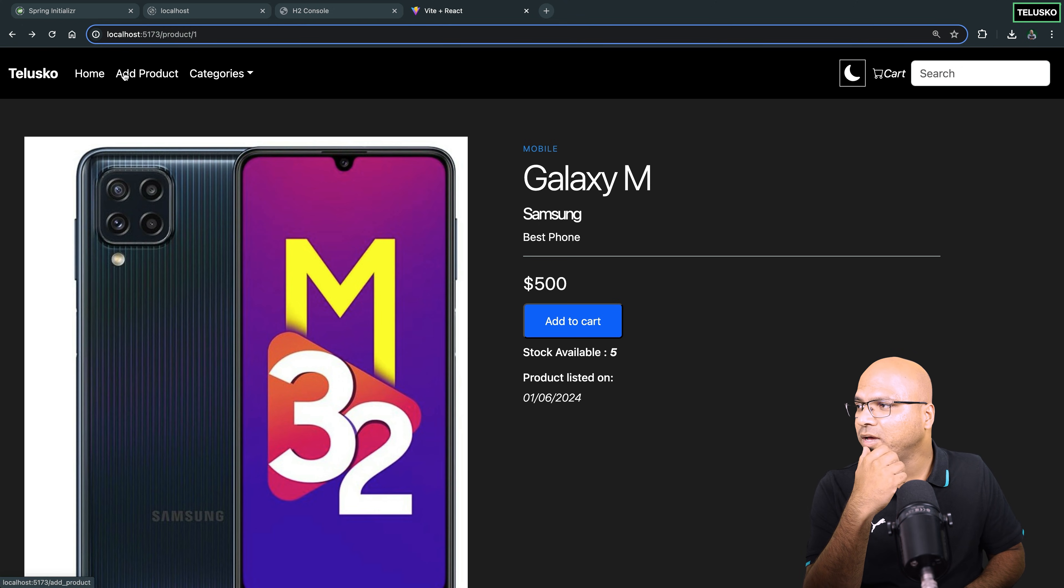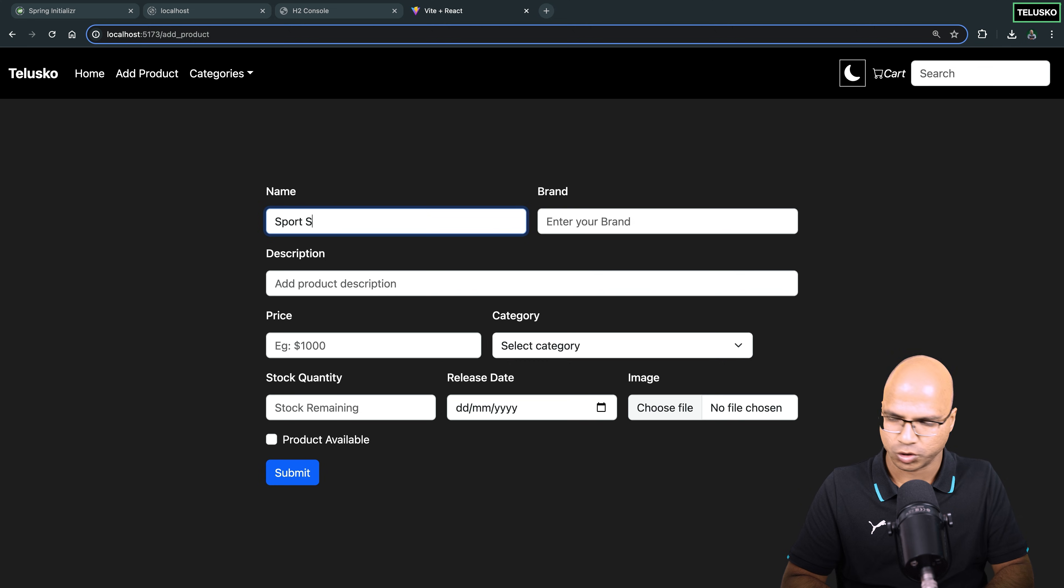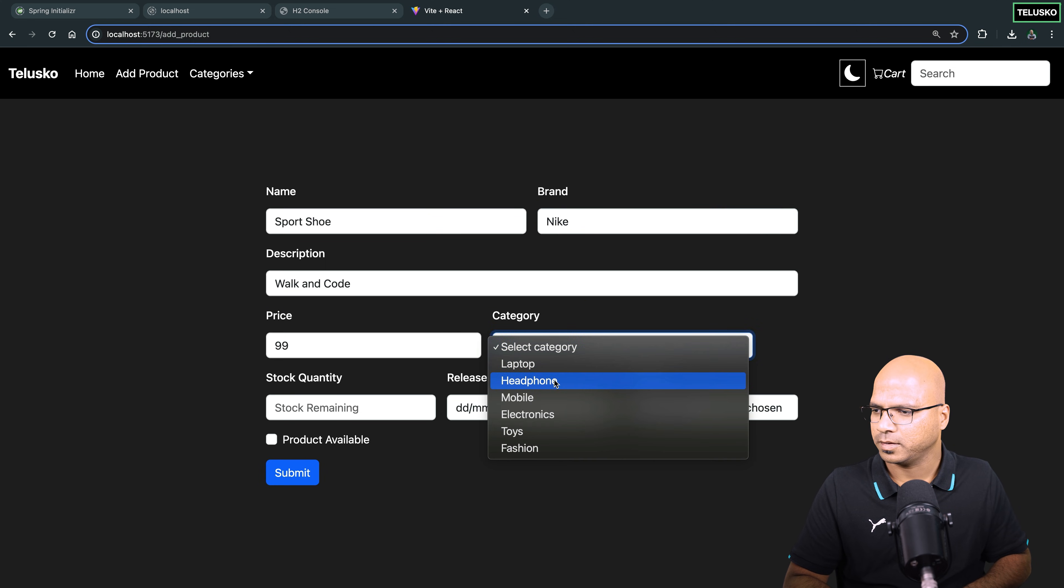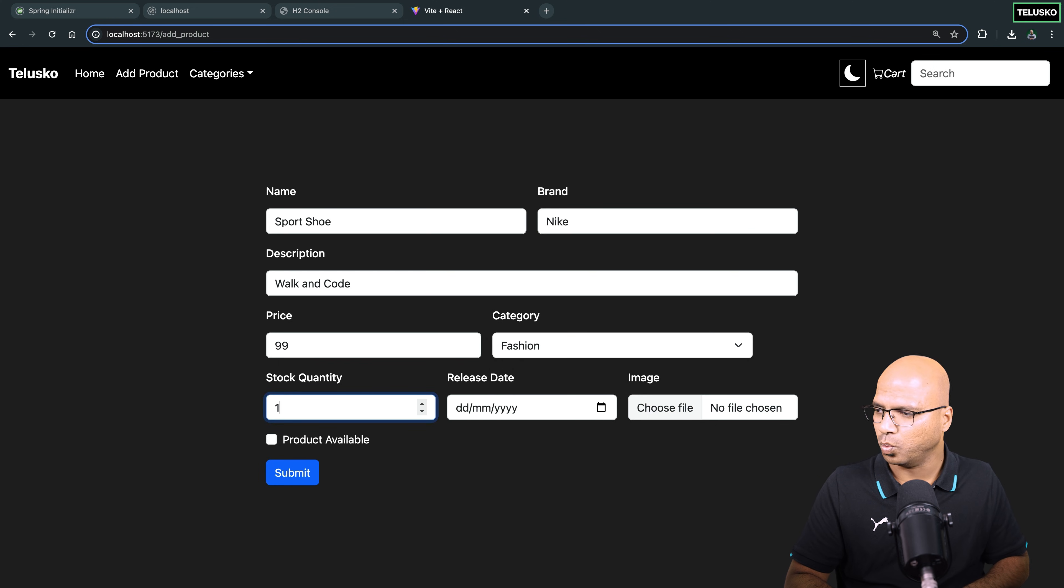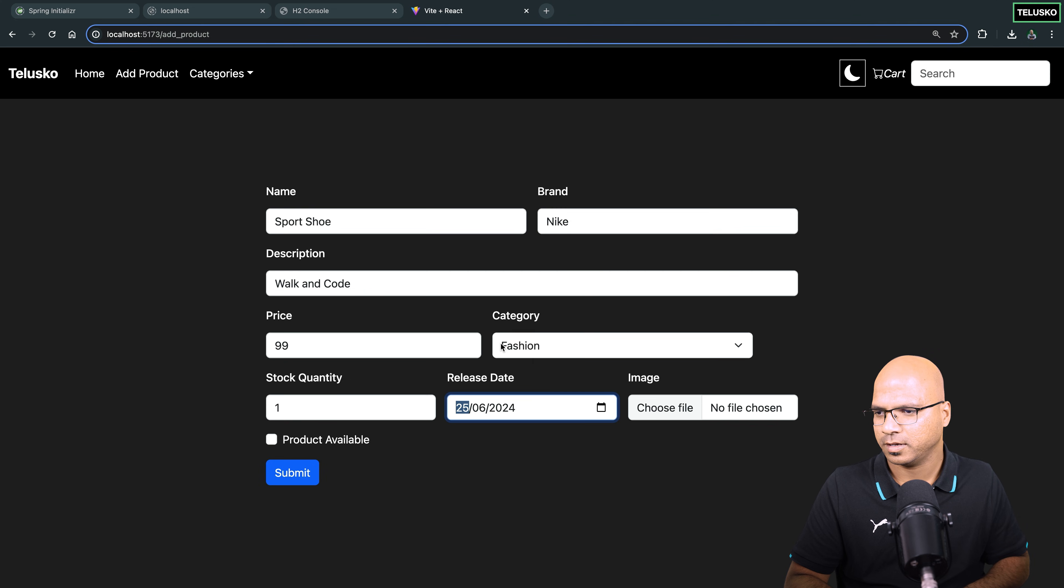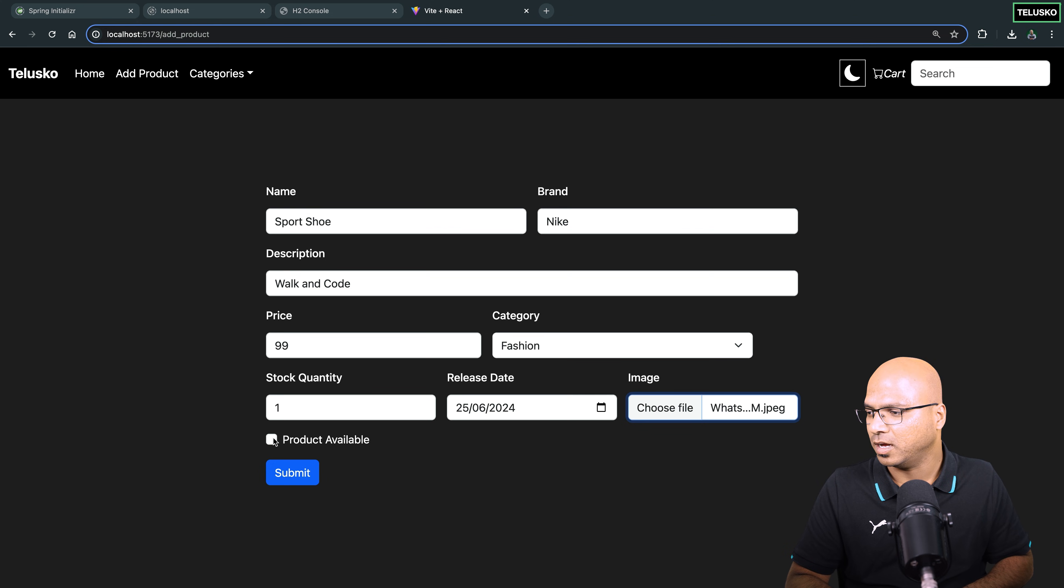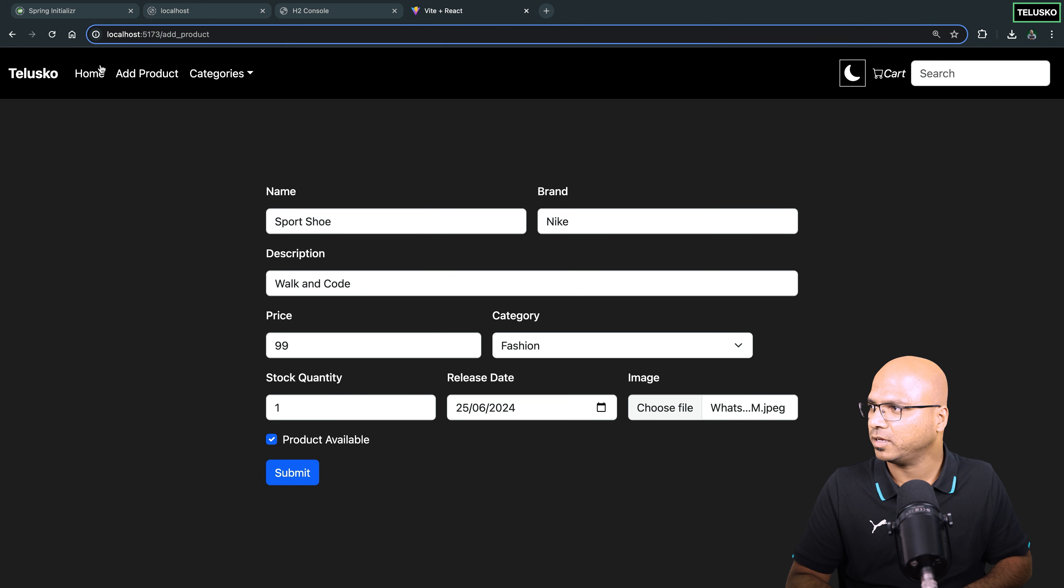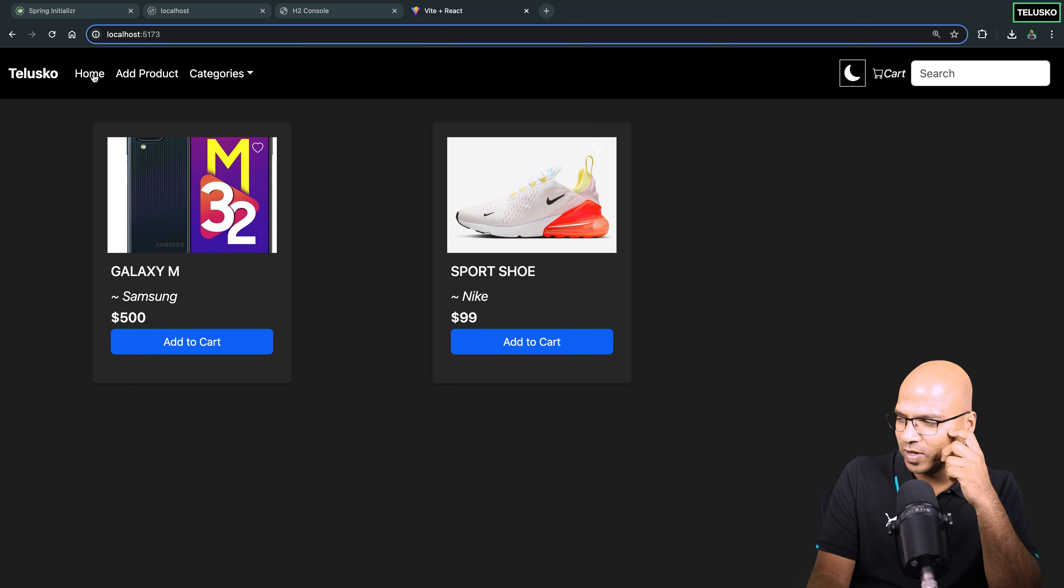Now I'll add more products. I'll say sports shoe. Brand is Nike. Walk-in code, price $99. Category, fashion. Stock is let's say only one. Date of release is today. Image. I hope I have picked this shoe image. Available. Submit. Product added successfully. Great. Click on home. Yeah, we got two products.